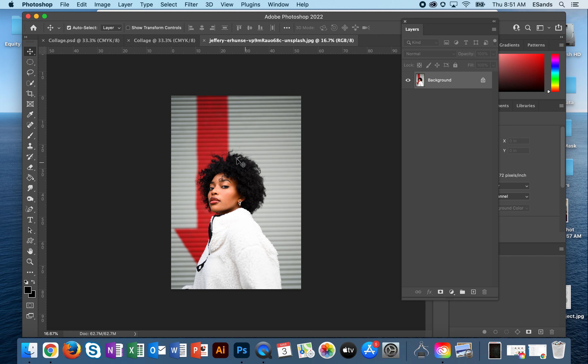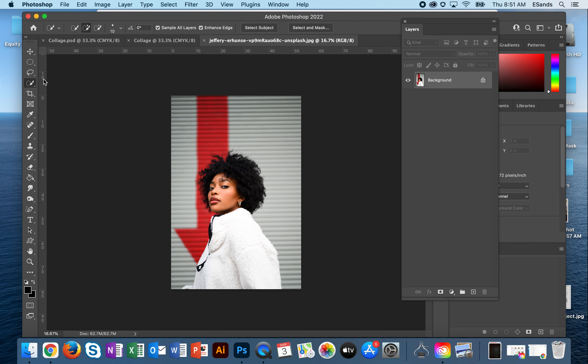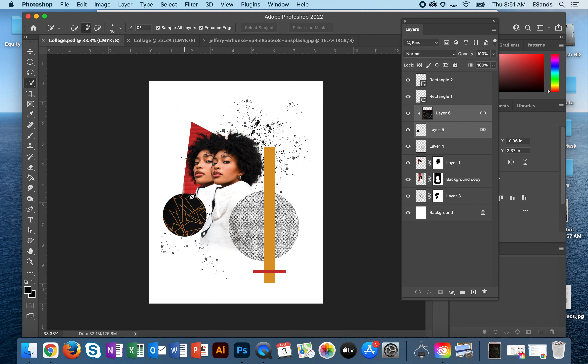Now I'm going to start by experimenting and just kind of seeing where my selection goes. I didn't end up using the select subject because I ended up using some of the background and I used my pen tool selection to do that.